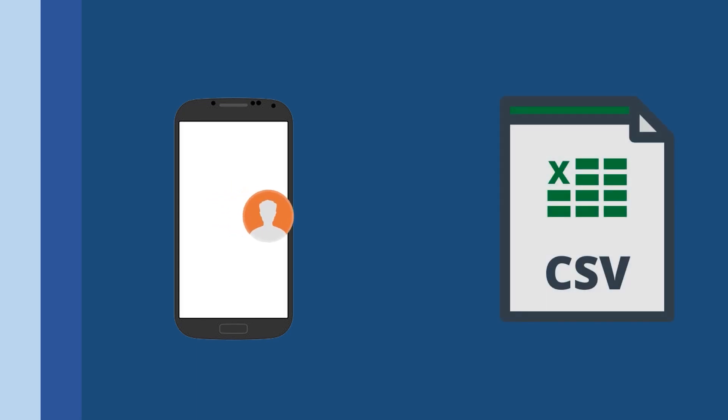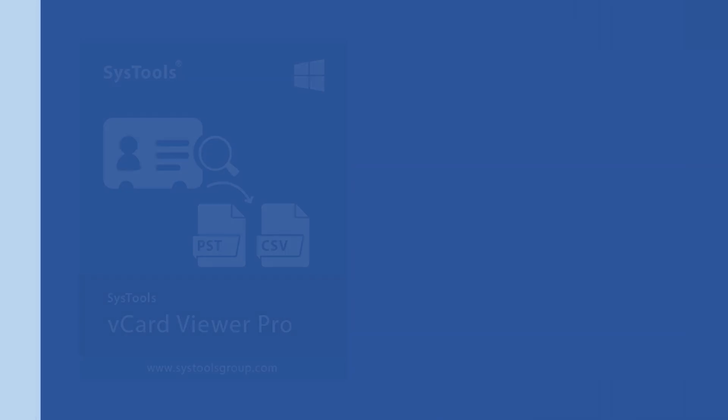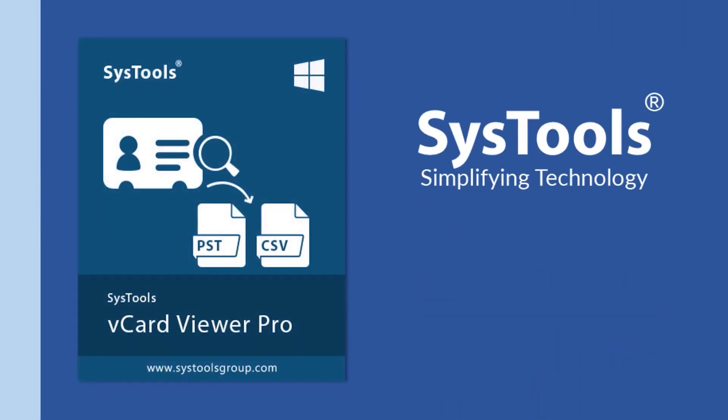Exporting contacts from Samsung phones into CSV format is no longer a complex task with SysTools vCard Viewer Pro.